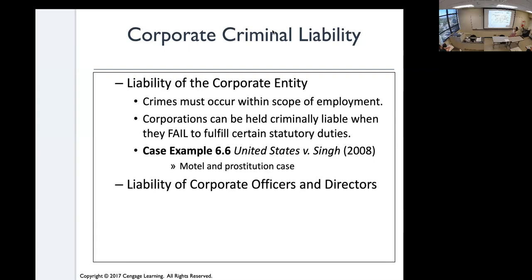A textbook example: United States v. Sin. Sin owned a motel and rented rooms hourly, and the customers were prostitutes and their johns. The hotel owner was held criminally liable because he knowingly provided the space for a criminal act to occur. He also gave discount rates to repeat customers — essentially facilitating the crime.